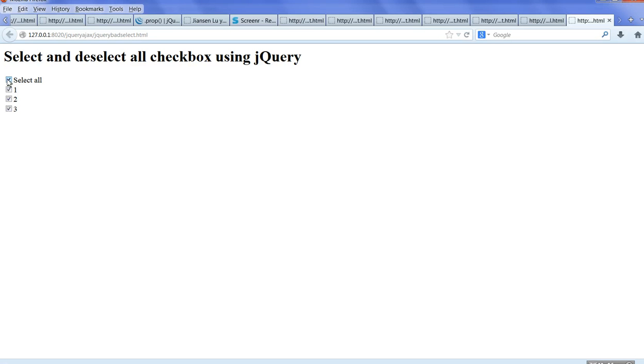First time is working. Second time is working. But the third time, it doesn't work anymore. Four times doesn't work anymore. So this code has a bug.